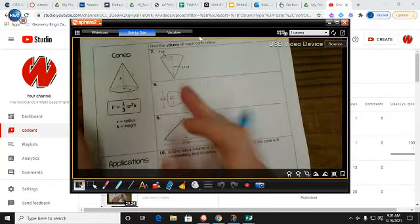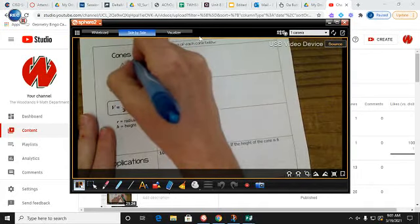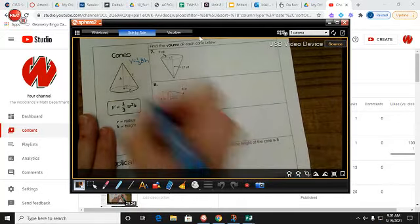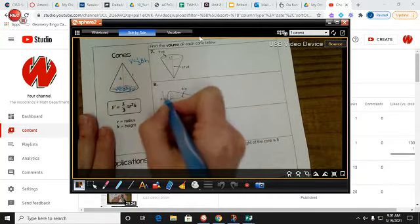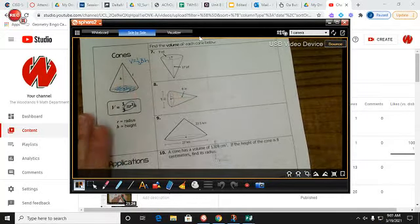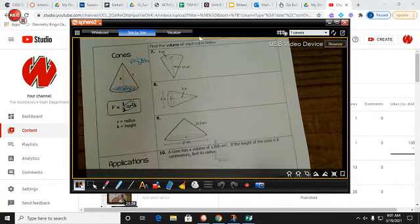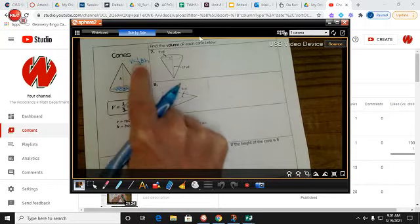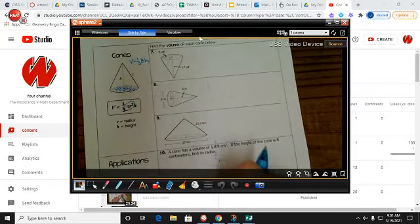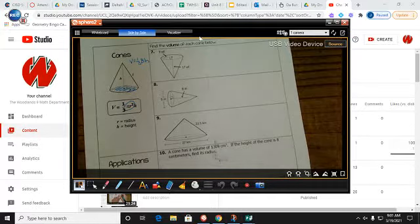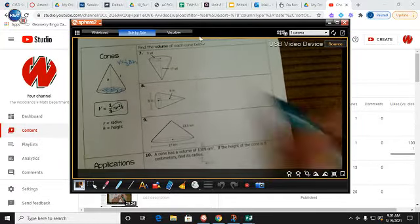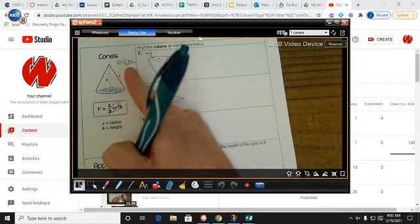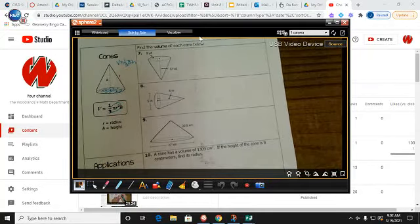Cones work the same way. The volume is one-third times the area of the base times the height, but since the base of a cone is a circle, the base area formula is pi r squared. That's the only difference — the overall structure of the formula is identical.